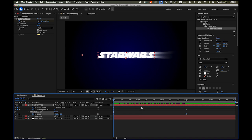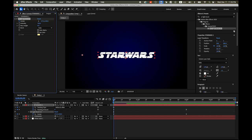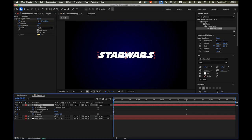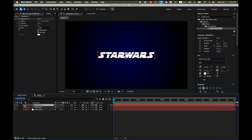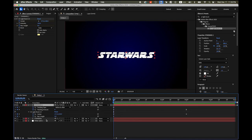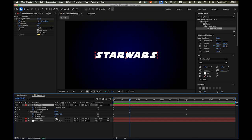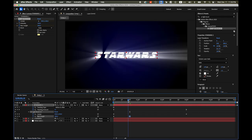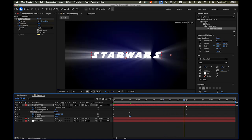Now we're going to change the ray length. At the very beginning, we don't want to see the light ray. On the zero-second mark, change your ray length to zero and insert a keyframe. Then with the top text layer selected, hit the U key to reveal the ray length. Move your time indicator to the 20-frame mark. Then change the ray length dramatically higher — to 200. Isn't it cool already? It's more like a movie title.